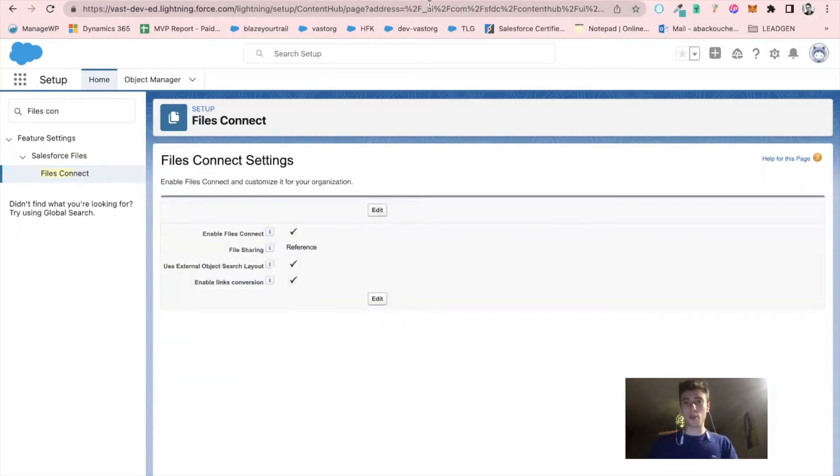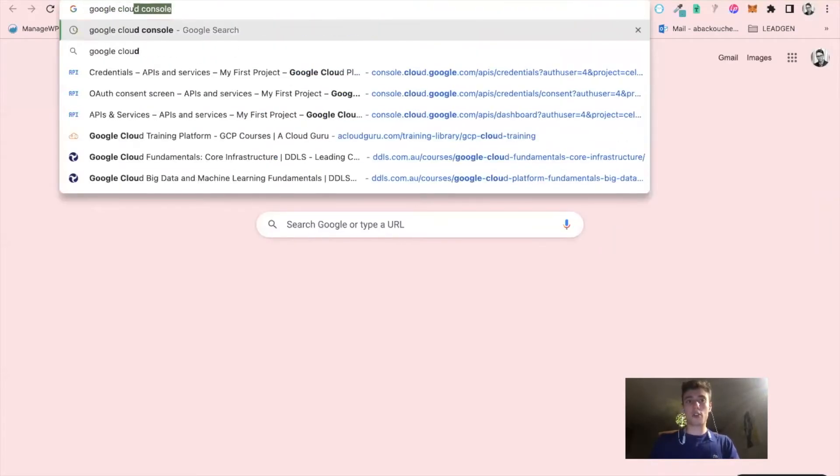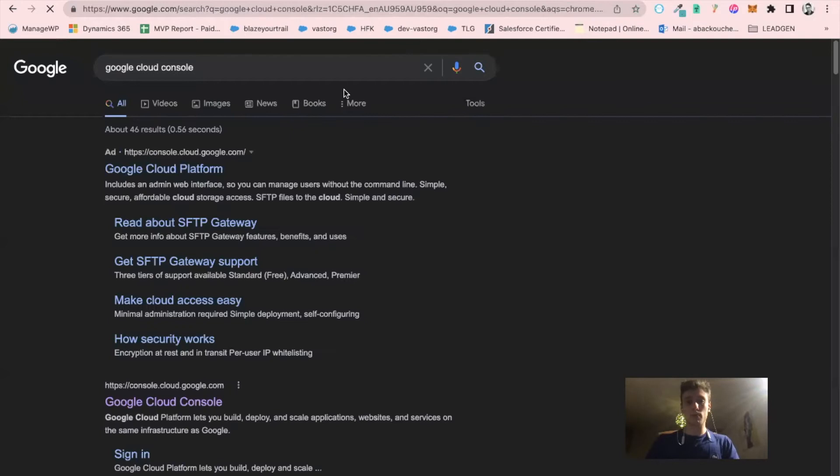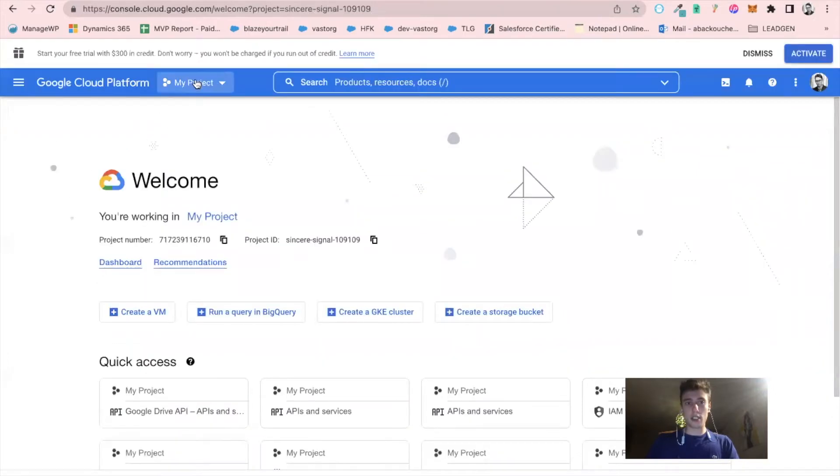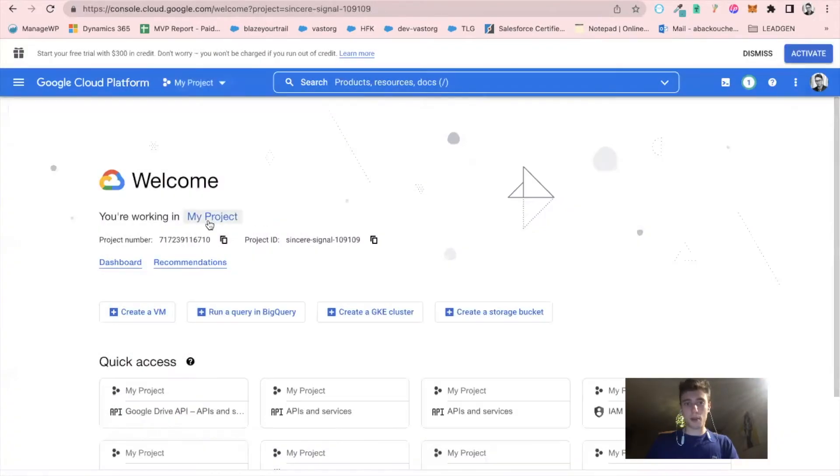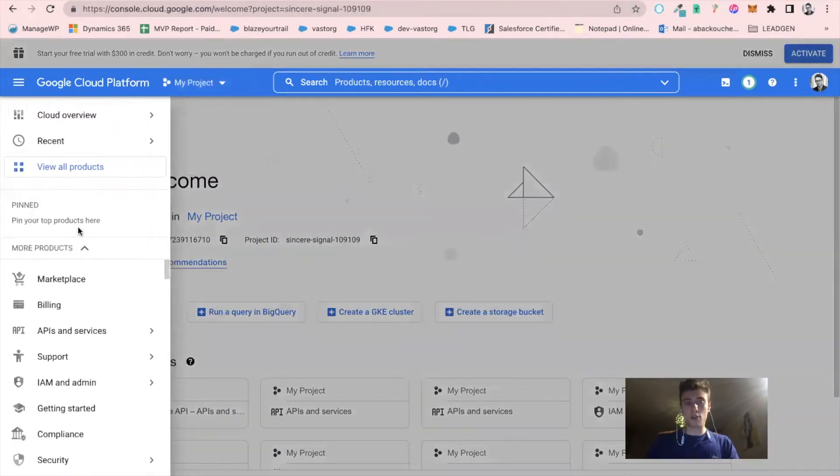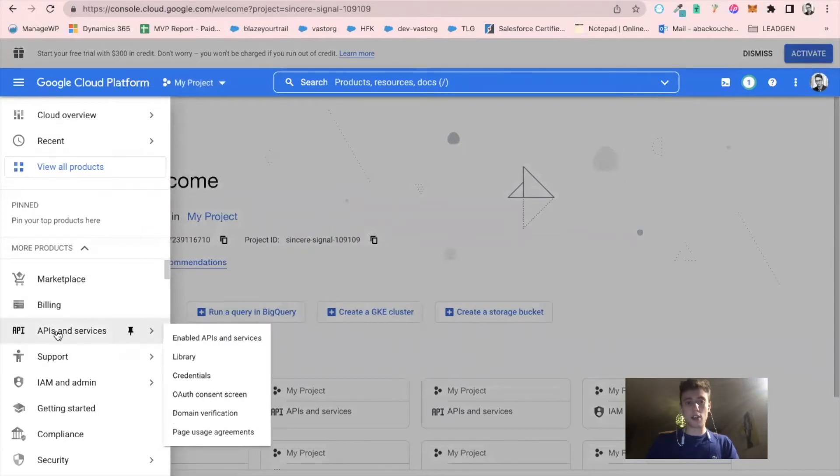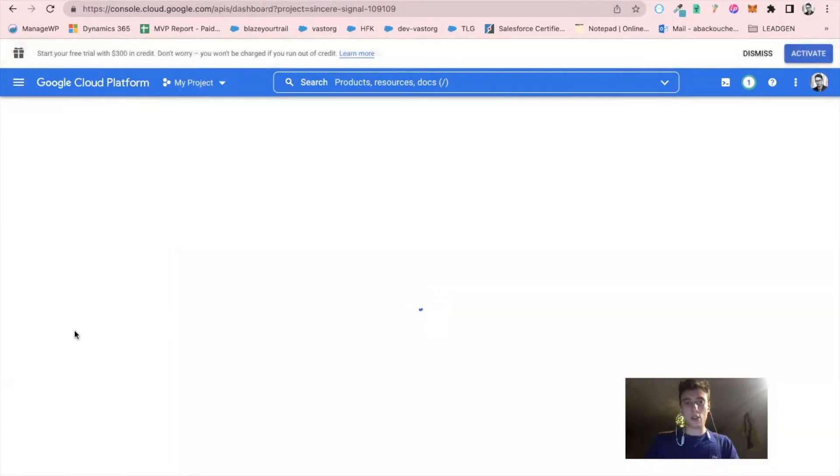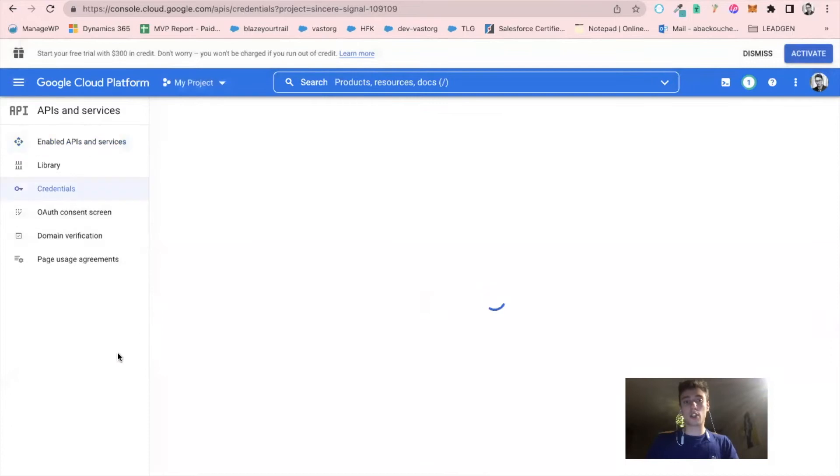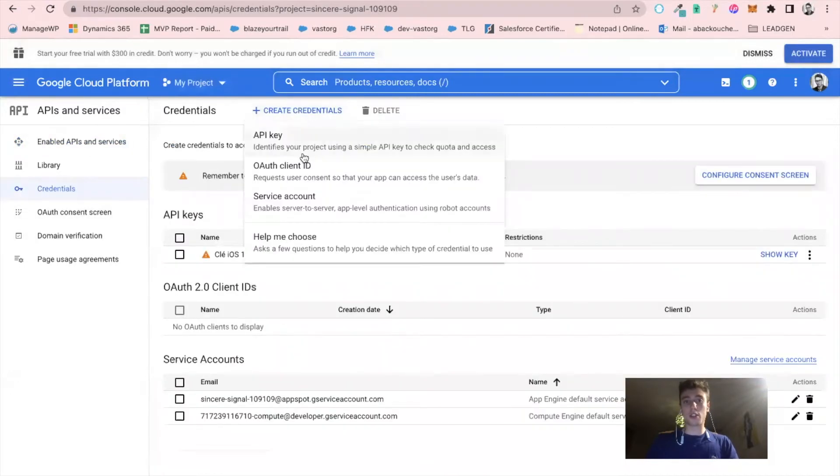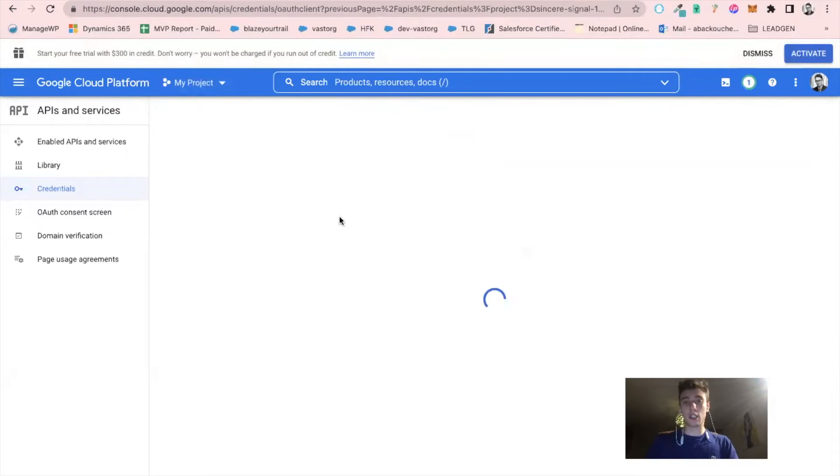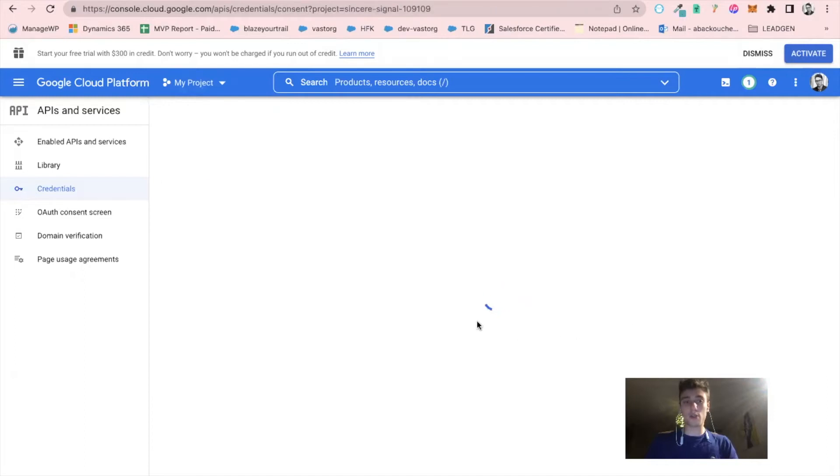Then I will search for Google Cloud Console and click on the first link. I will go in one of my projects, click on the hamburger menu, and then click on API and services to create a new authenticator app. I click on credentials, then create credential, authenticator client ID. To create an authenticator client ID, you must first configure your consent screen.